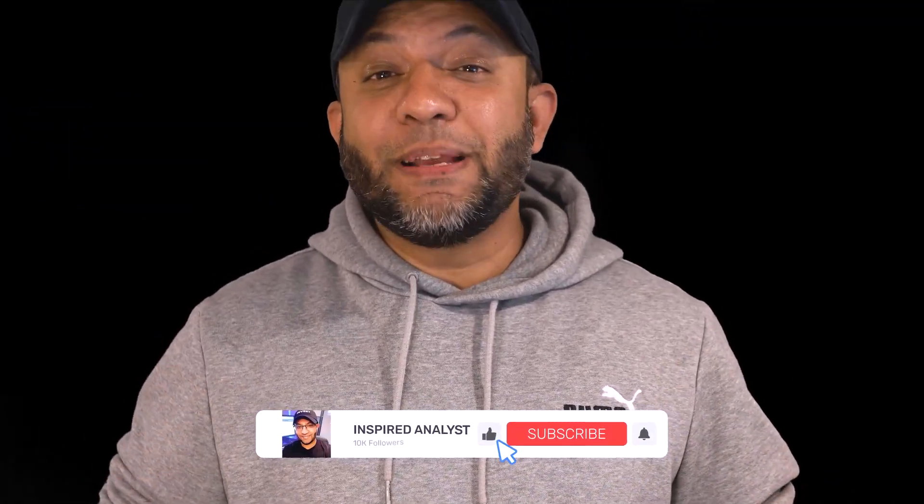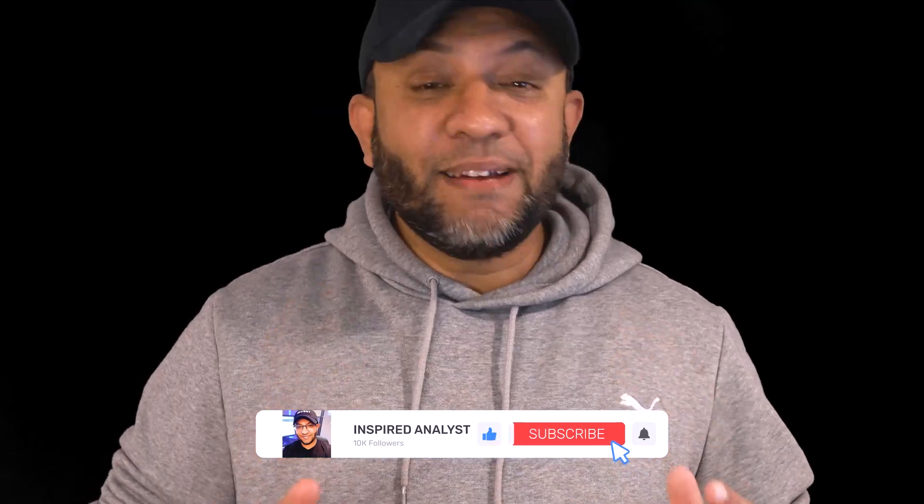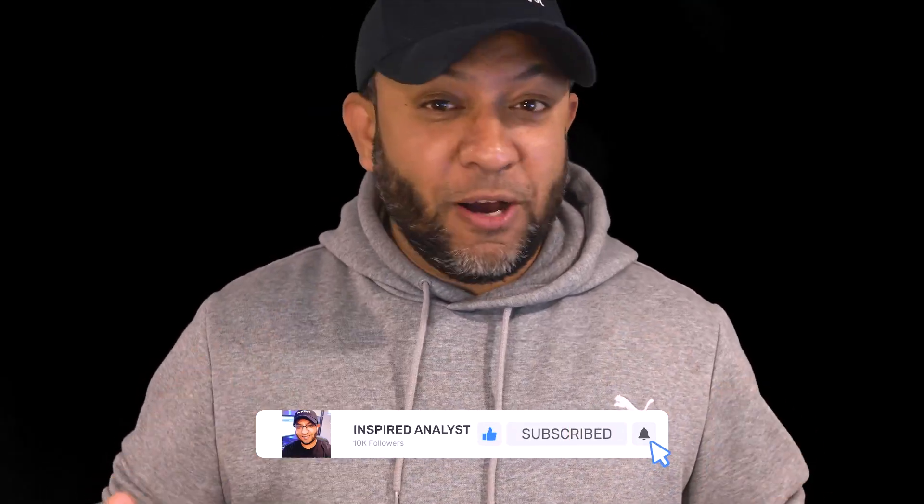Salam alaikum everybody, this is your own Inspired Analyst and today we are going to talk about Thorn Chain or Rune. As you all know that Rune is one of my favorite projects and it's my second biggest holding in crypto, but there is something that you should know about Rune.